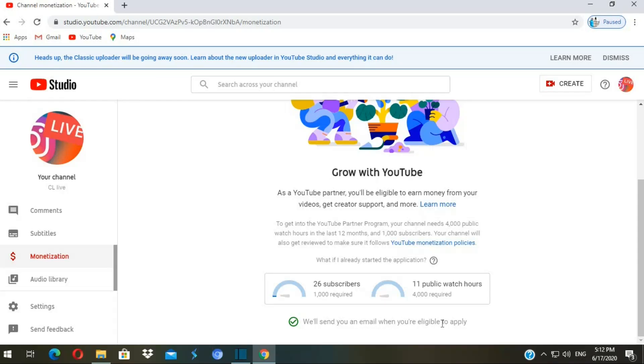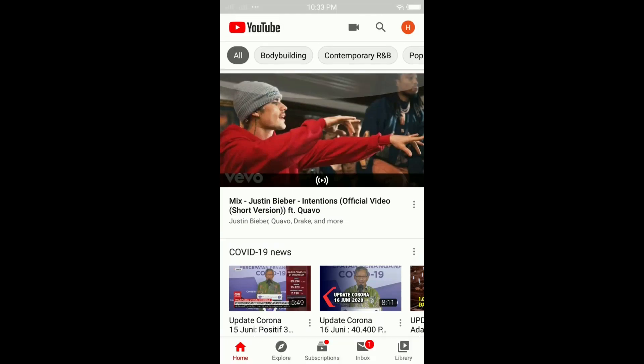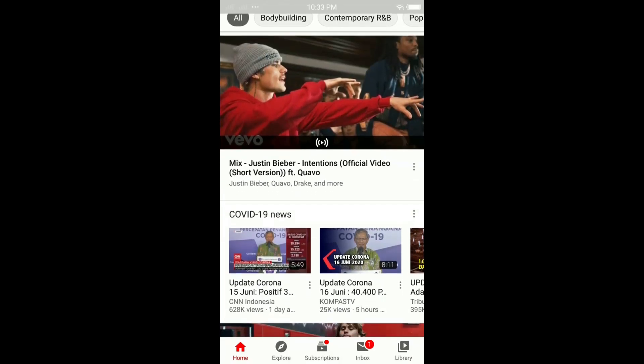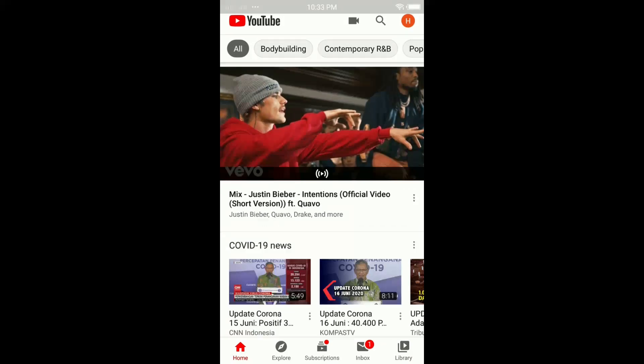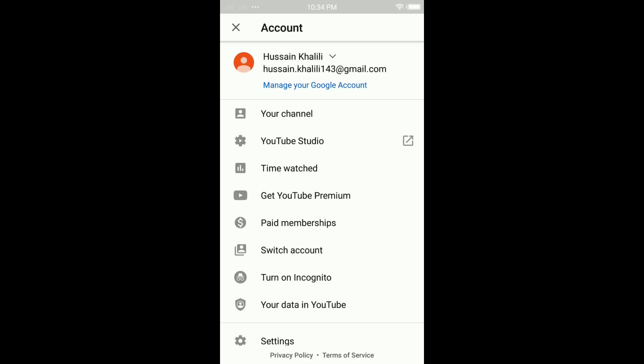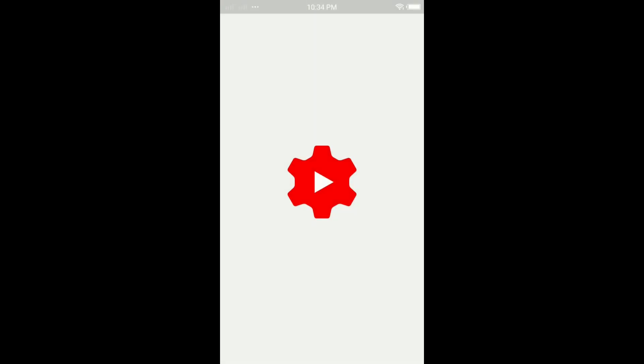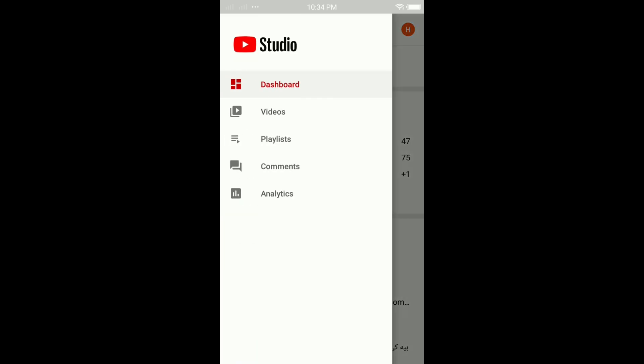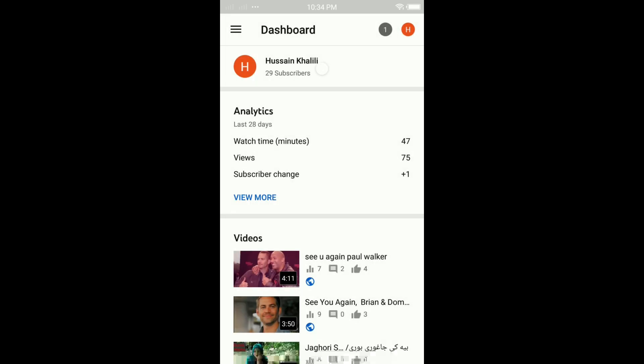So let's do it on the mobile phone. Click in the right top corner and then go to YouTube Studio. If you don't see it, you probably need to download YouTube Studio. I already downloaded it. Click on the menu in the top left corner and then analytics.